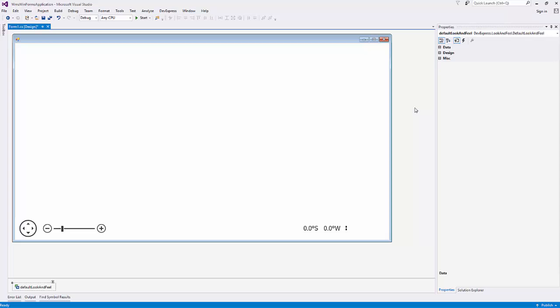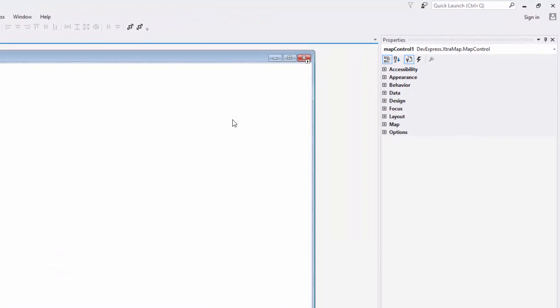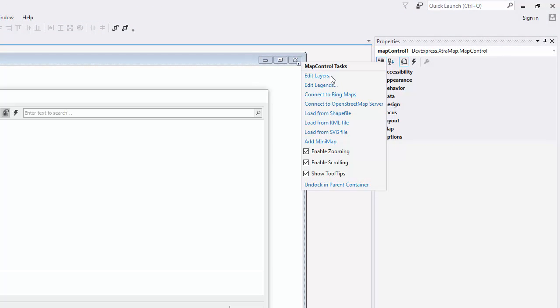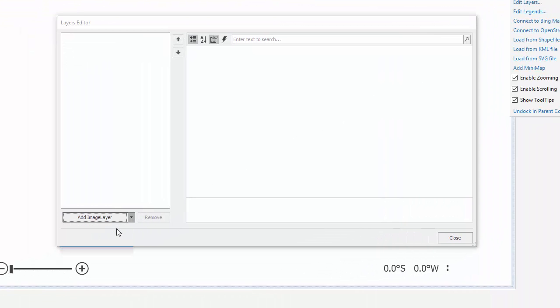First, add an image layer that will be used to present data obtained from a WMS service. Select the map control and choose Edit Layers from the smart tag. In the lower left corner of the editor, select the image layer type and click Add Image Layer.